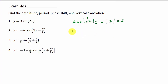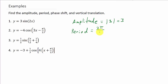Now let's find the period. The period is 2 pi over b. And in this case, b is 2. So that's 2 pi over 2, which is pi.